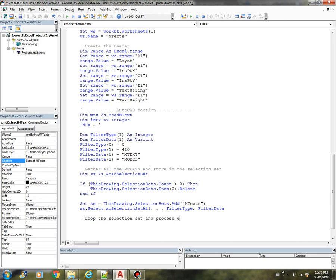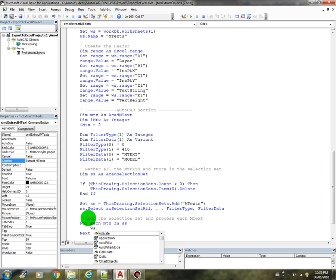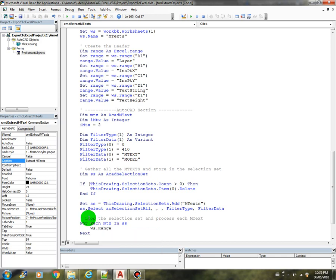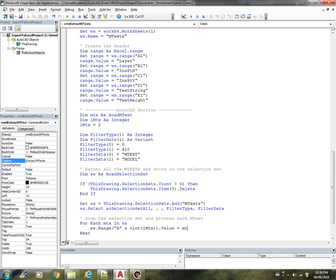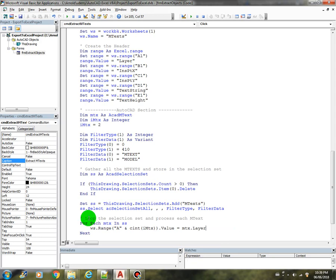So we need a for each statement, for each MTX in selection set, we are now going to format the information. So worksheet.range, we have a and c int of i MTX, that value equals layer, that's the first column.